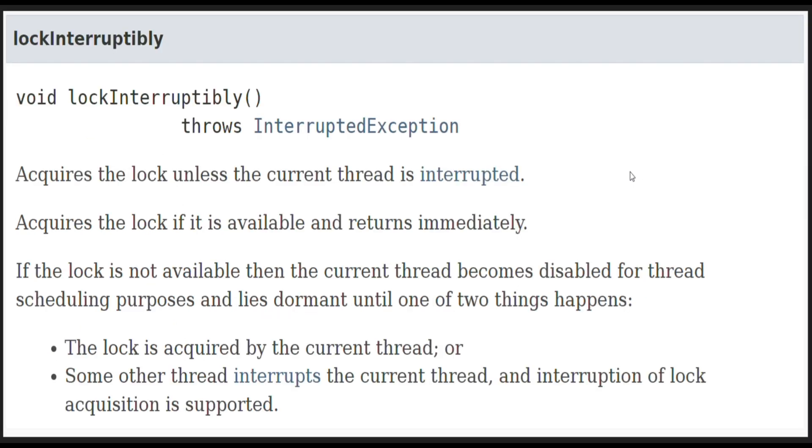The second method is lockInterruptibly. It is almost similar to the lock method with one additional functionality that if some other thread interrupts the current thread and interruption of lock is supported, in that case also it will let you acquire the lock. And similarly, once the lock is acquired, it will immediately return back. And in case the lock is not available, the calling thread will be disabled for the thread scheduling purpose and it will lie there dormant.